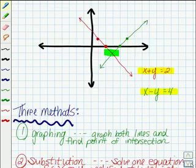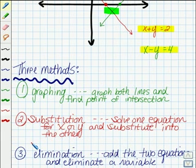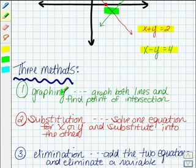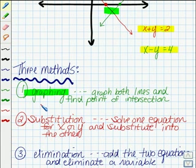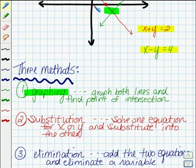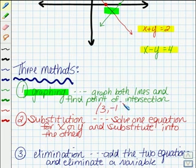Now there are three methods that we can use when we're solving a system of equations. The first method is what we just did above — that's the method of graphing. What you need to do is graph both of the lines, like we did previously, and find that point of intersection. If we look here at the example, the point where they intersect would be 3, negative 1. So our solution would occur when x equals 3 and y equals negative 1.